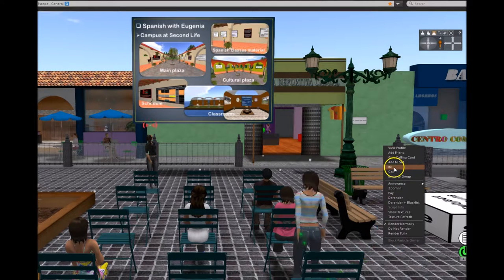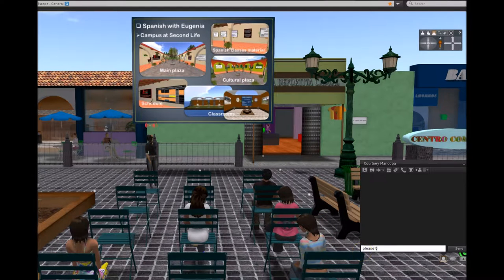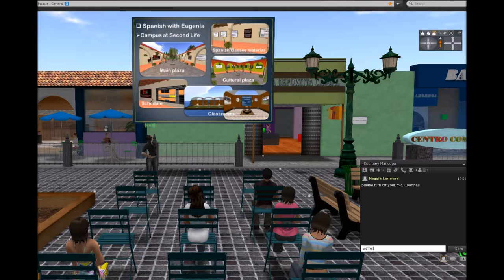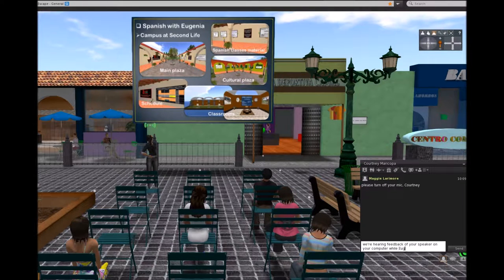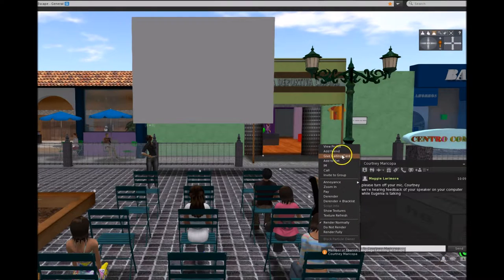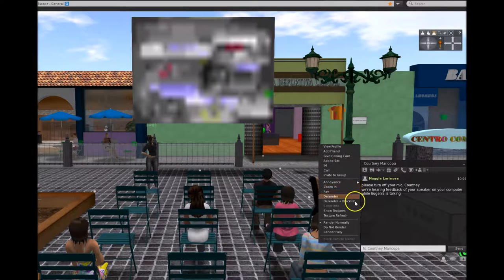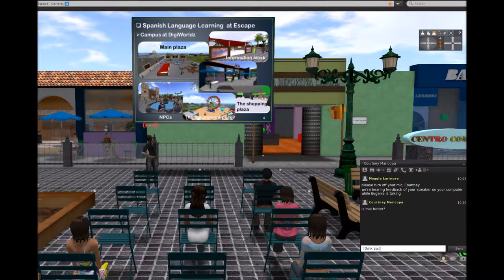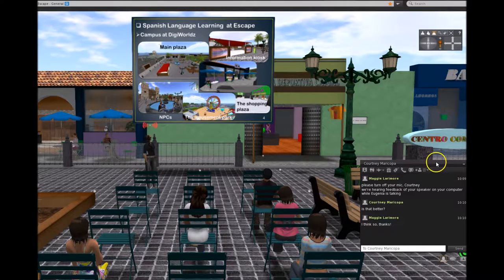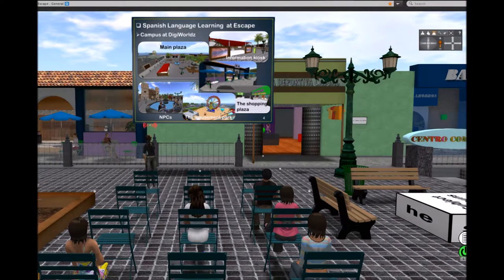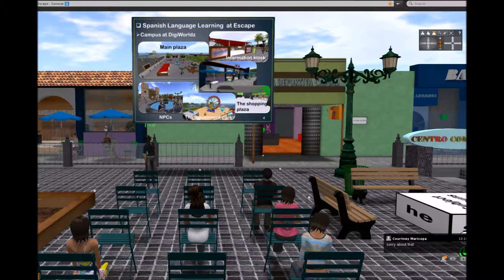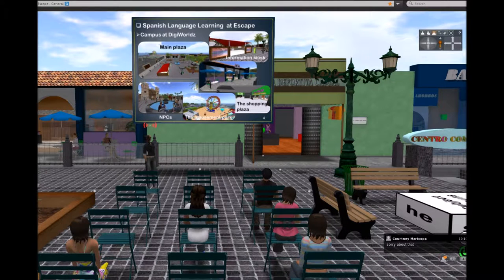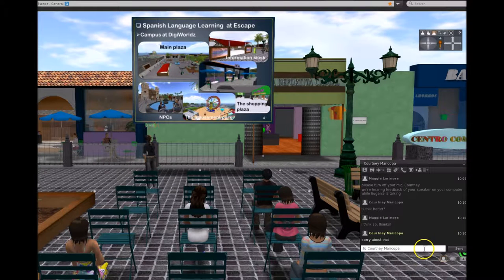You can find my schedule there so you can see the activities I have and try a class with me. We use a classroom in the sky because it's better to work there — we're alone and no one disturbs the class. Here is information about Escape: the Spanish Language Learning at Escape. We also have a main plaza, an information kiosk, a shopping plaza, an amusement park, a restaurant, a school, and a house — a lot of places where we can practice Spanish.